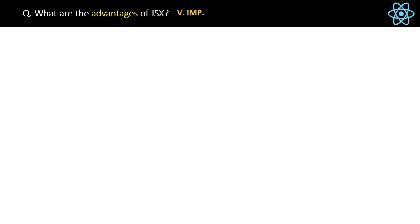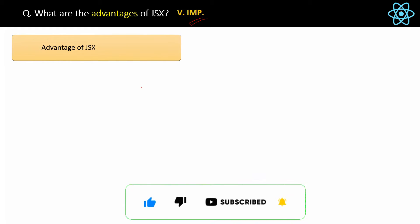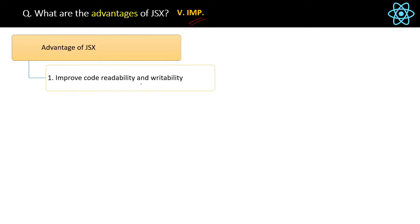What are the advantages of JSX? This is a very important question. Why do we not directly use JavaScript? Why do we need one extra language, JSX? So let's see the main advantages one by one.